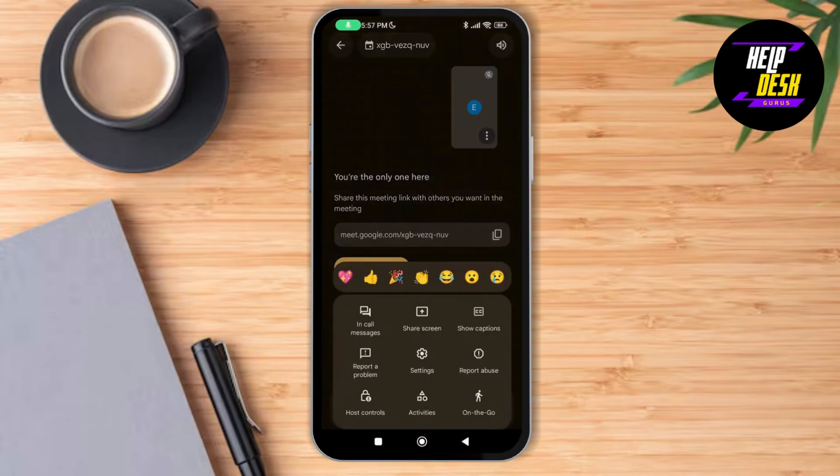So we're going to go back and check the three dotted lines menu — and here you can see there's no option for using whiteboard either. You can only share the screen from here.